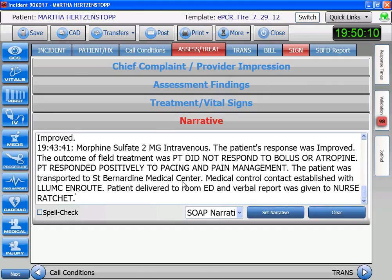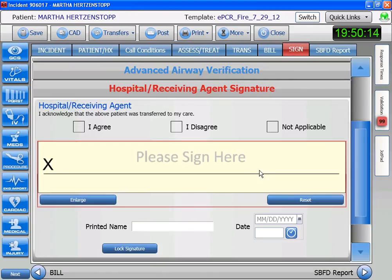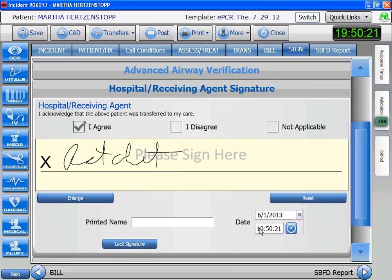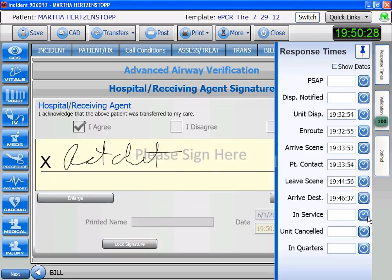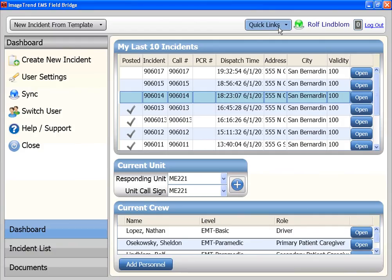Our narrative is done. I'm going to get a signature from the nurse. Now we are done — we're in service. I'm going to save the call and close it. So now we have documented our procedures, why we did them, and the patient's reactions. We've also documented the use of controlled substances, how we wasted them, had the nurse sign them, and then the nurse signed for the entire run. Thank you very much.